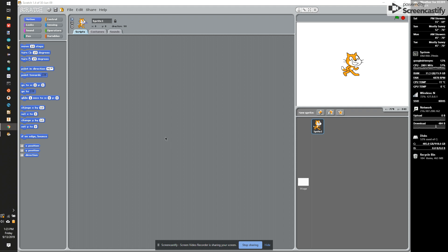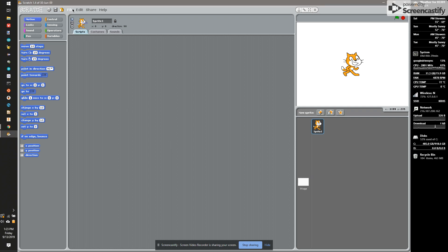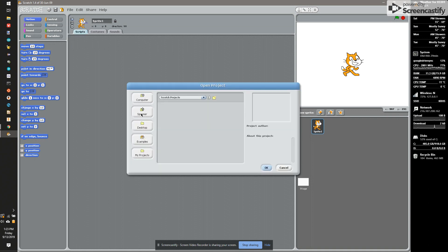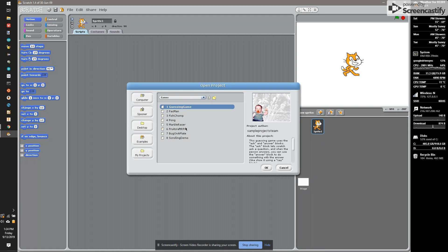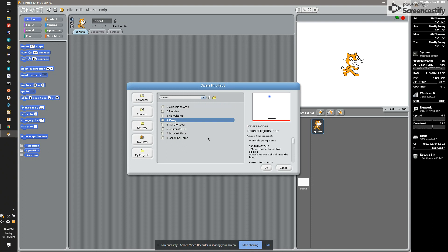One of the best things about Scratch is the built-in demo projects. If we go to File, Open, and down to Examples, we can go through a bunch of different examples. In this case, I'm going to look at games, and I know for a fact that the Pong game is a really good starting place to learn how to write a real game in Scratch.